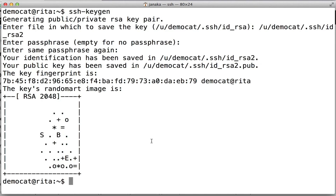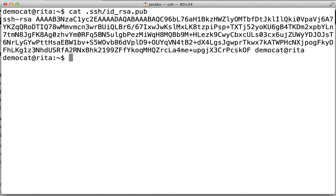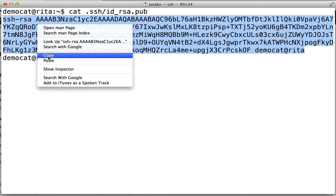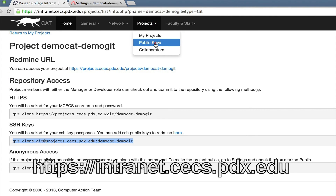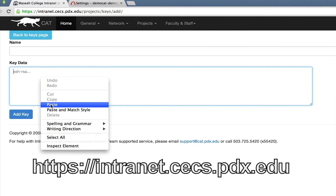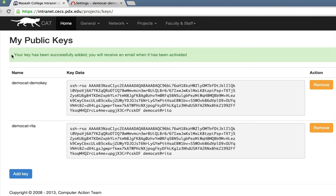If you check in .ssh, you'll see that I have two keys now. What you'll want to do is take the pub key and copy it into your paste buffer. On intranet, you'll go to public keys, click add key, and add that key into the form. We're going to name it something like Rita. Intranet will tell you that you'll receive an email when your key has been activated. Once that's done, you can continue on to the next step.